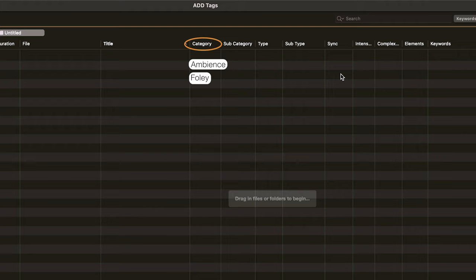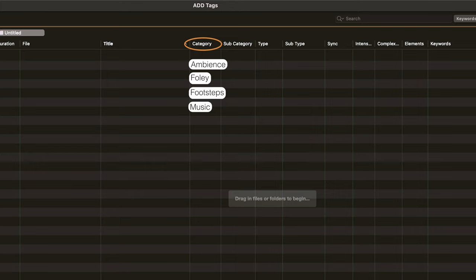Foley, which is cloth and prop movements. We also have footsteps, which are pretty self-explanatory. Next up is music, which is broken down into elements, stems, full mixes, and loops. We'll have another tutorial on that later.